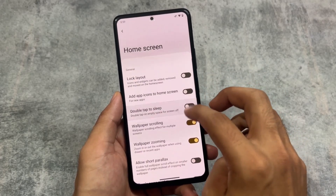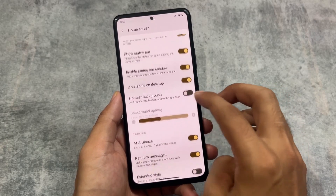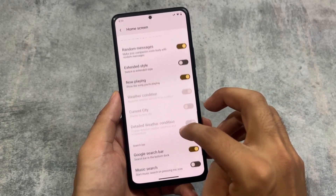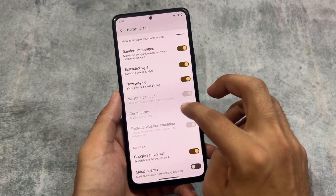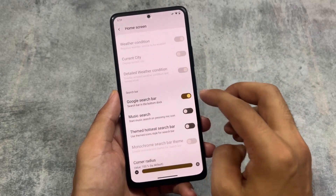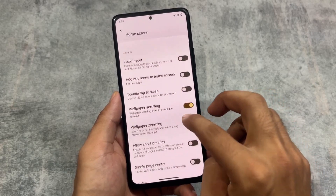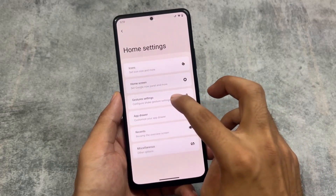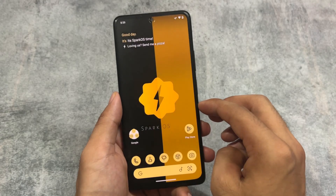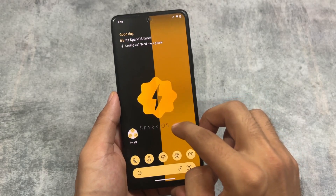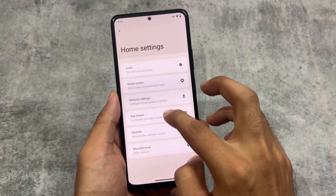We also have the option to show the status bar shadow or not on your home screen, and you have the option to customize the 'At a Glance' widget. The Google search bar also has a monochromatic search bar theme. It also brings you some gestures — basically the same as the AOSP launcher. As you can see, the themed icons are basically the same as Lawnicons, but you can choose any other icon pack if you want to.